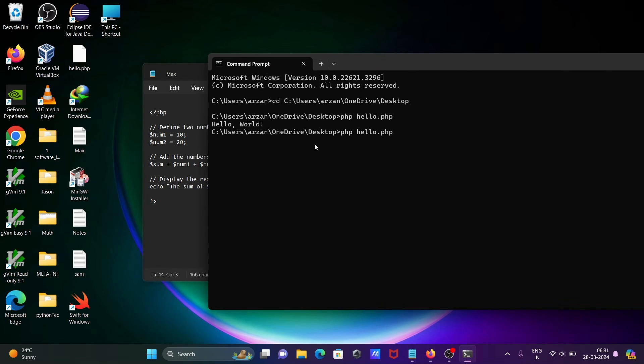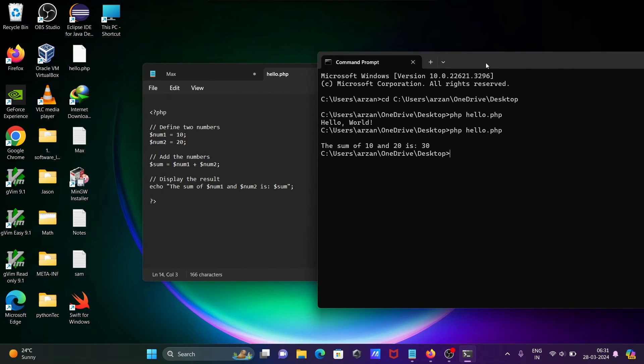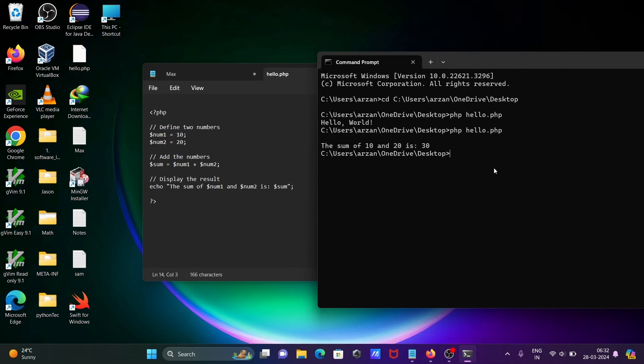The same command you need to use. Here you can see the sum of 10 and 20 is 30. This is the way we can install PHP and run the code. I hope guys this video is helpful for you. Thanks for watching. See you next week. Thank you.